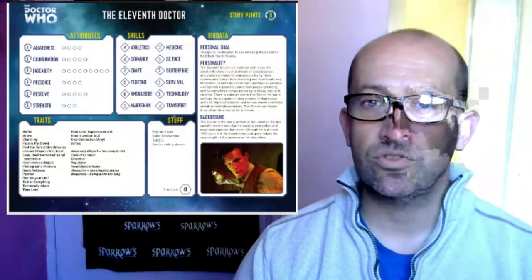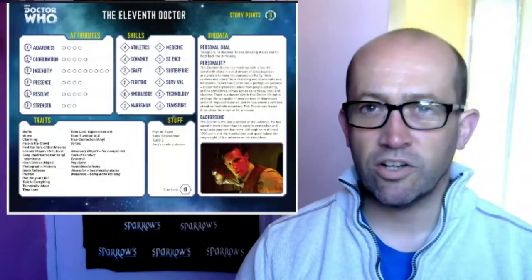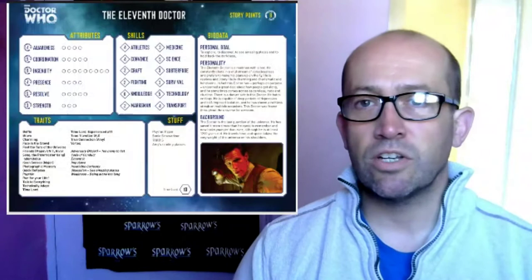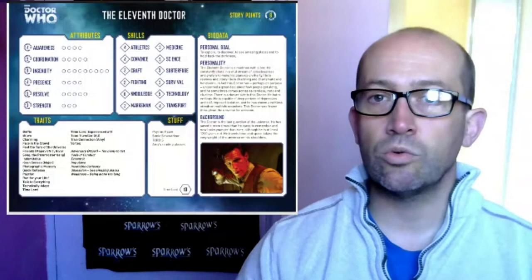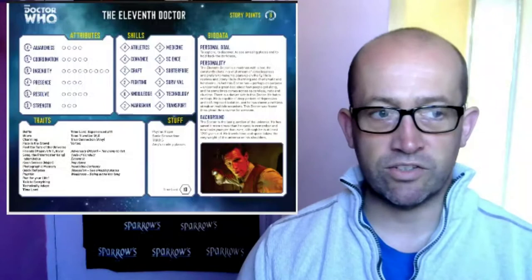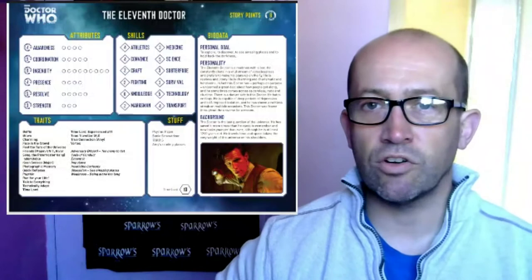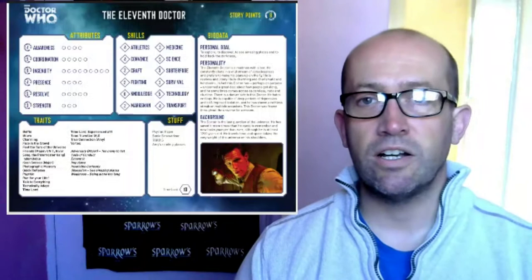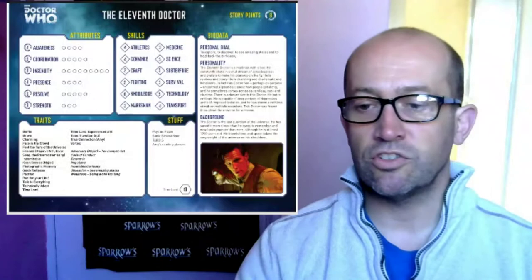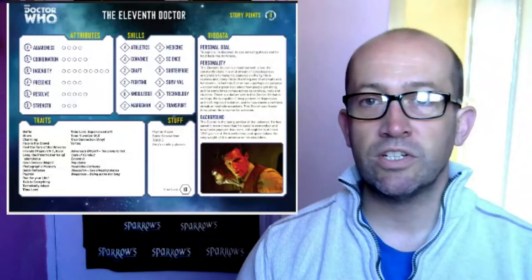Each character has a number of story points. This particular character, the 11th Doctor, has eight story points. They're kind of like tokens that you can spend during the game to change the outcome of stuff. A story point can be used to move the degree of difficulty up one level, it can be spent to get a clue or hint from the games master, it can be spent on additional traits in character creation, and it can be spent to give you an extra dice roll for a skills check. Once they're gone, they're gone — you can't use them anymore. NPCs also have story points which they can use for the same reasons.